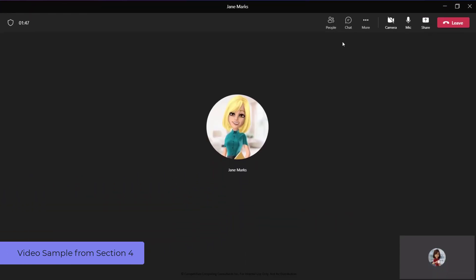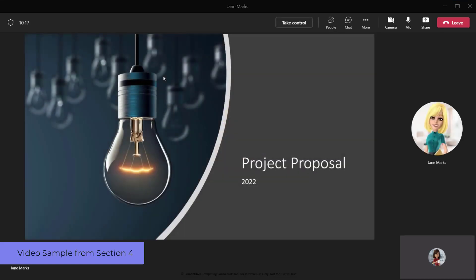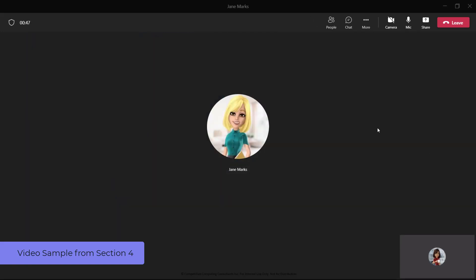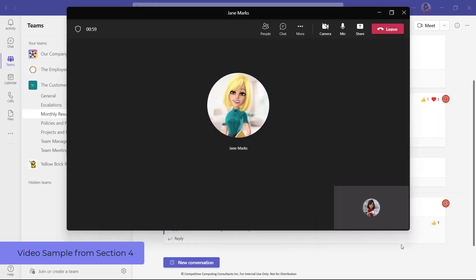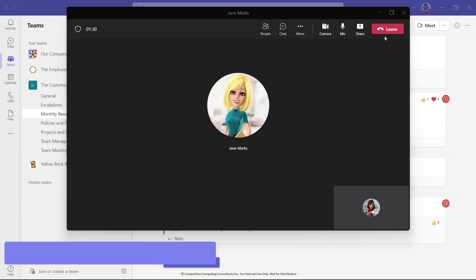Through the center of the screen is the call participants window where you can see the profile icon of the caller or callers that are in this call with you. If this is an internal or group call and content is being shared, it will be visible in this section. To minimize the calling window, you can select this icon. Click the small box to make it full screen again. To end your call, you can select the Leave button.